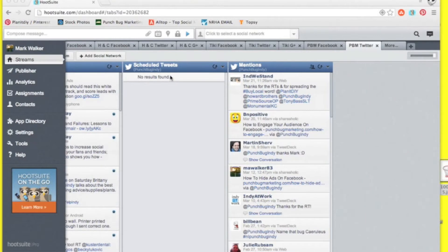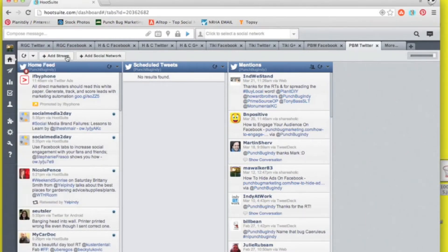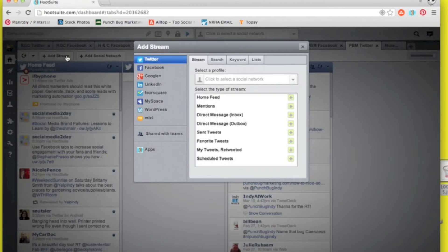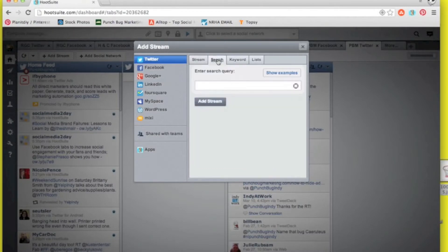Pretty simple steps. Basically these keyword streams are useful because you can type in keywords that relate to your business and hopefully find some potential clients.